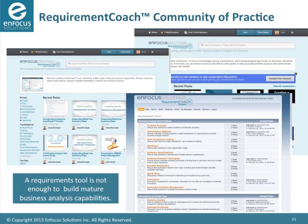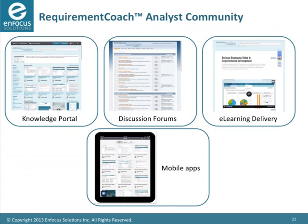In our analyst community we start off with a knowledge portal where we post well-researched content. We research best practices, business analysis techniques, visualization methods, how to use business analysis on agile projects, and on commercial software package implementations. We also have discussion forums, e-learning courses to improve staff competency, and a mobile app — so all this information is available on iPhone or tablet when you go into the field.